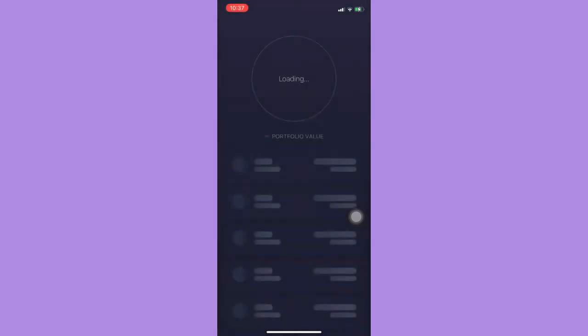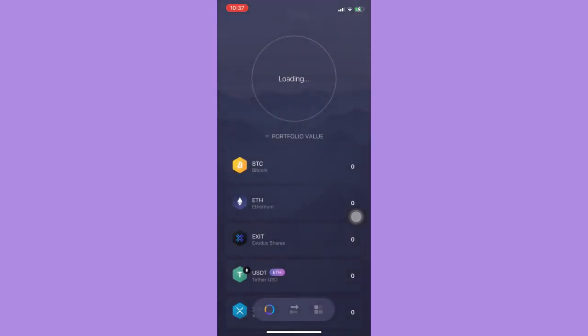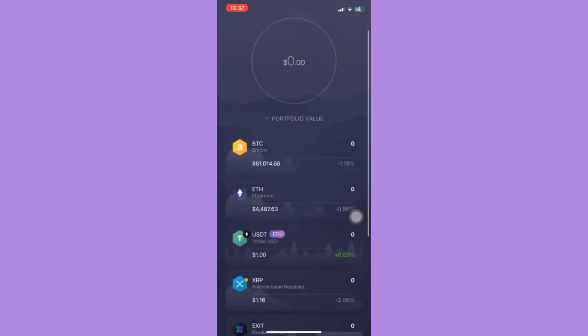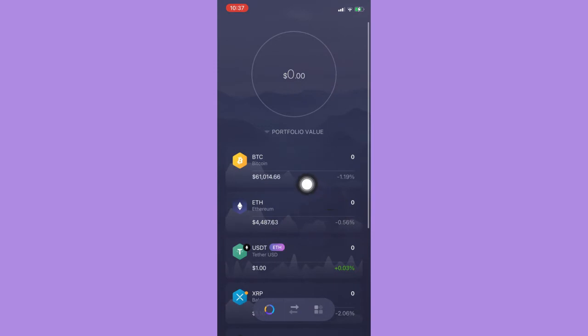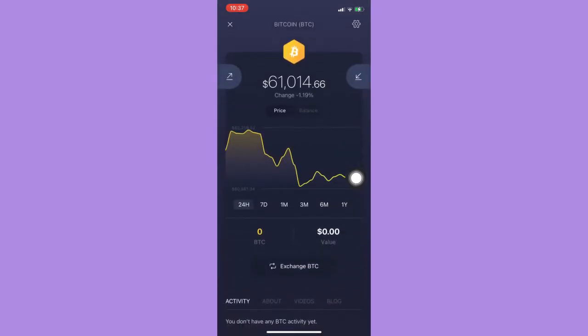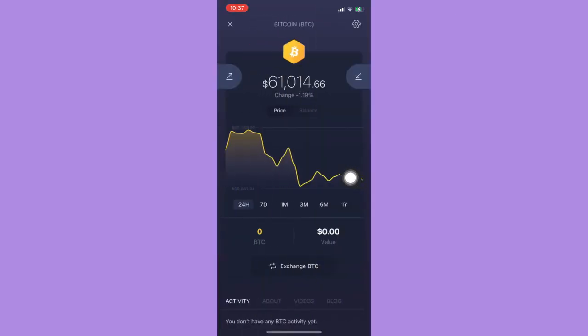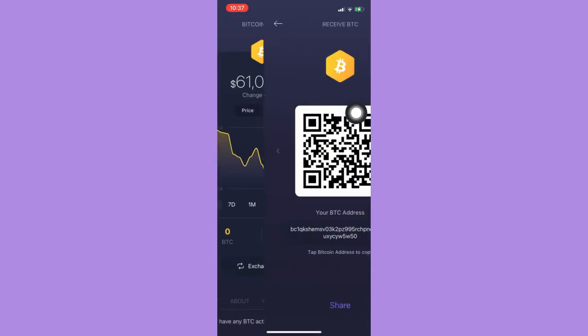Then choose the crypto that you want, for example Bitcoin or BTC, and then click on the receive button, which is the downward button.